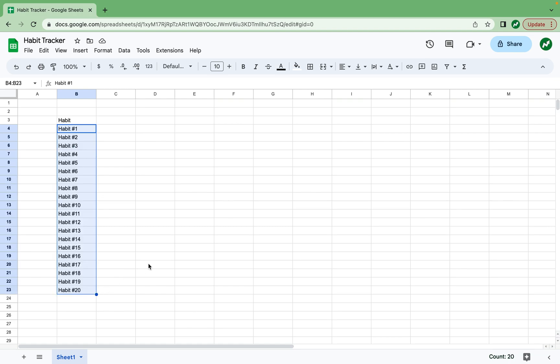For the sake of this video, we'll do 20 habits. And 20 is a lot. Don't feel like you need to track 20 different things at the same time. That's probably way too many.